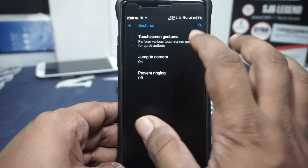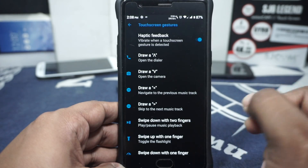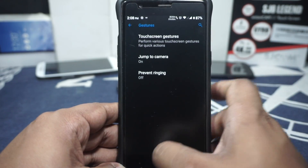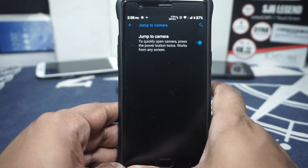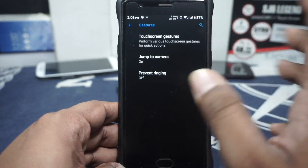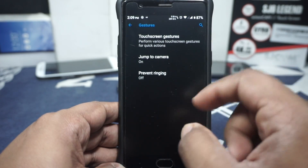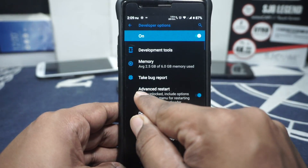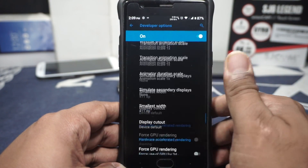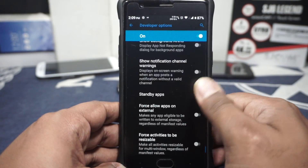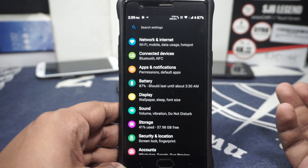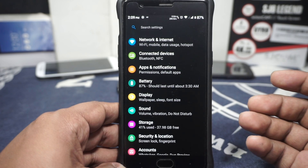In the gesture options, you do have touchscreen gestures, which are the OnePlus gestures with screen-off options — works out well enough. Jump to camera is also available by double tapping the power button when the screen is off or on any screen. Prevent ringtone is also there. In the developer options is where you will find advanced reboot if you want to do that. Apart from that, everything is basically the same — nothing special here.